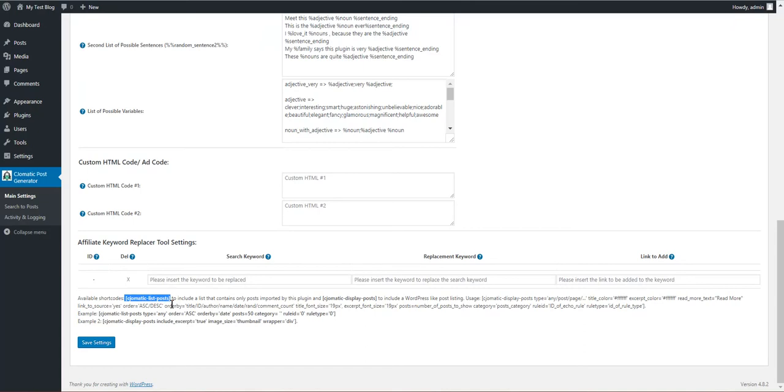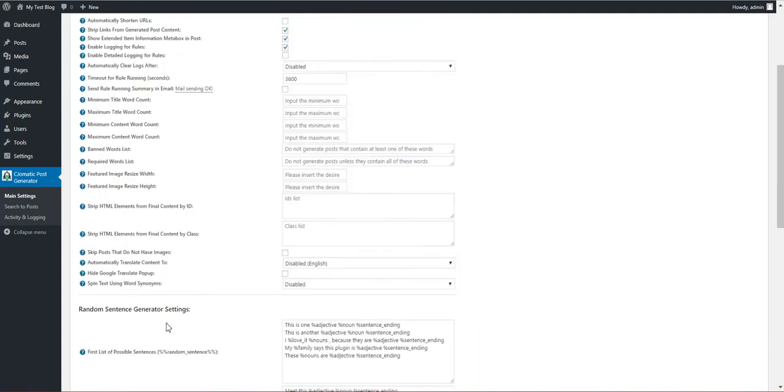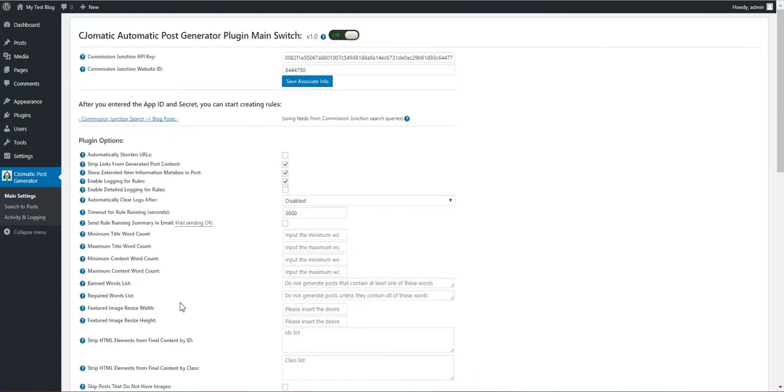You have two shortcodes, WordPress shortcodes that can be used anywhere in your WordPress to list generated posts. See geometric list posts and see geometric display posts. So this is all. I hope you will enjoy this plugin and you will start earning with it. Until next time, bye bye.